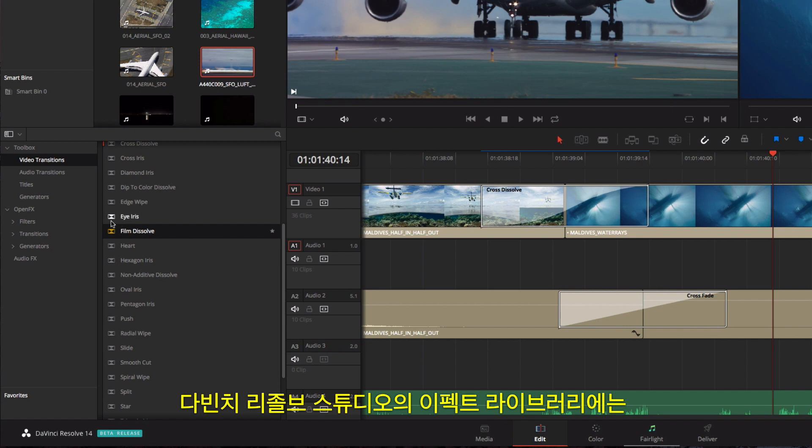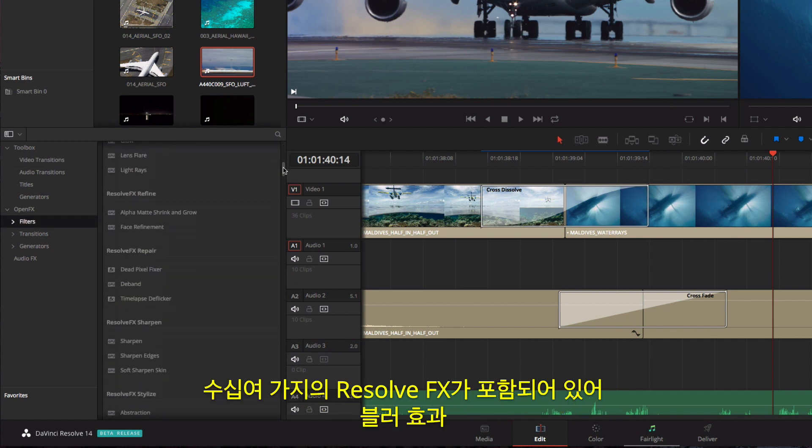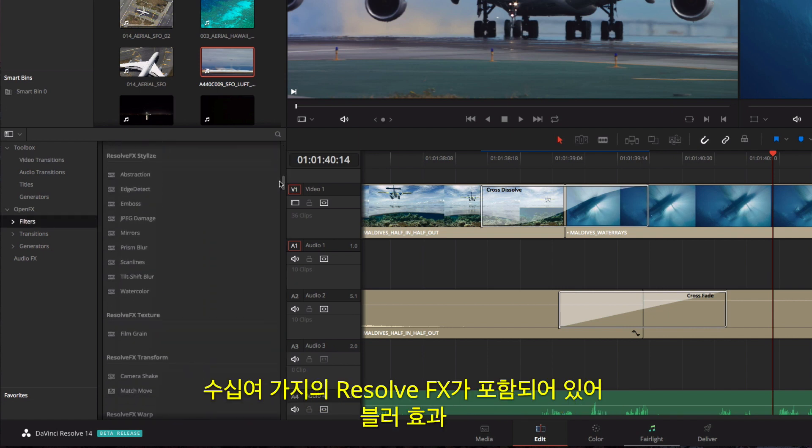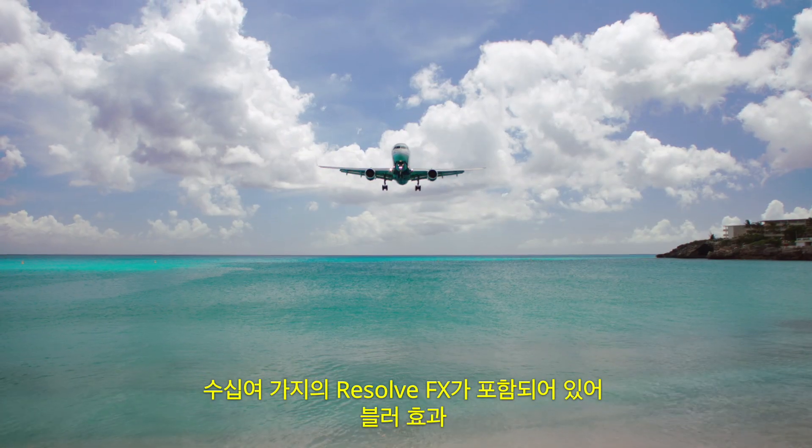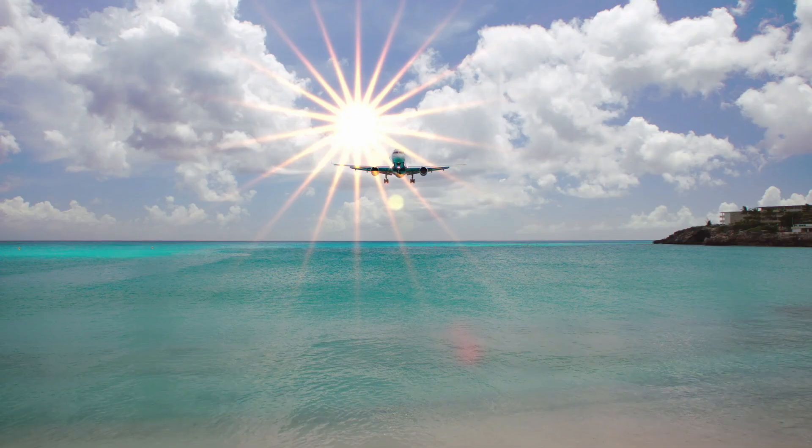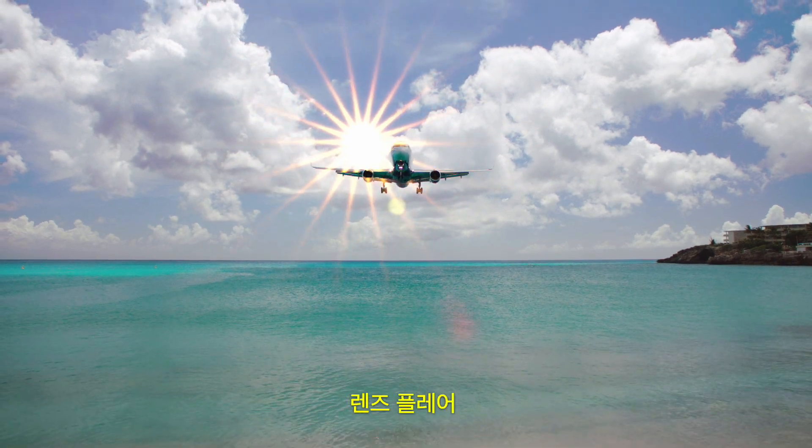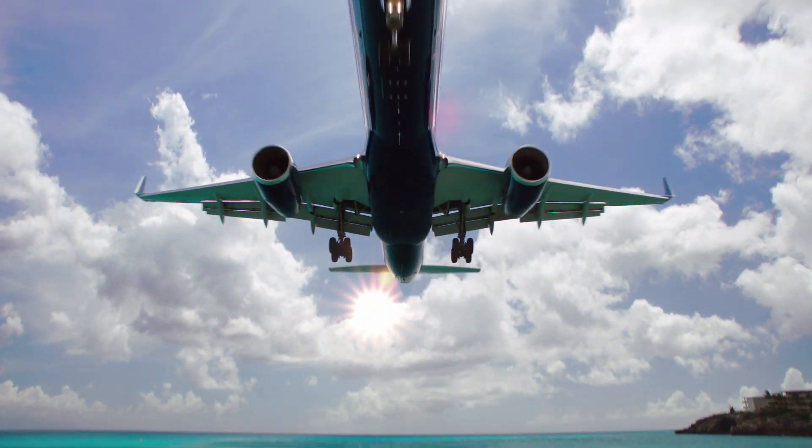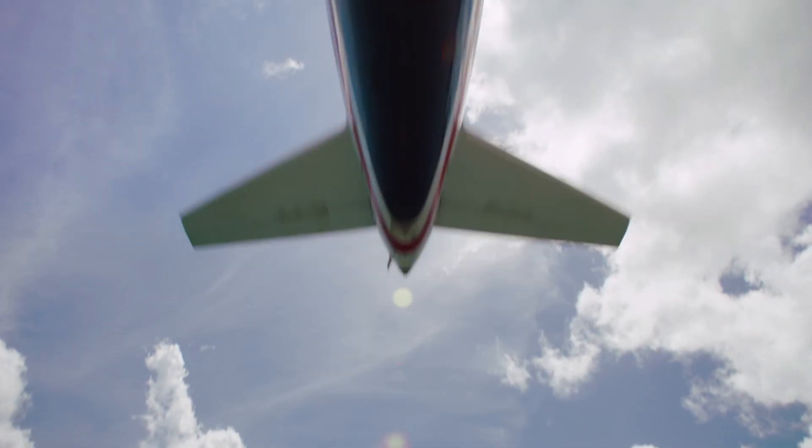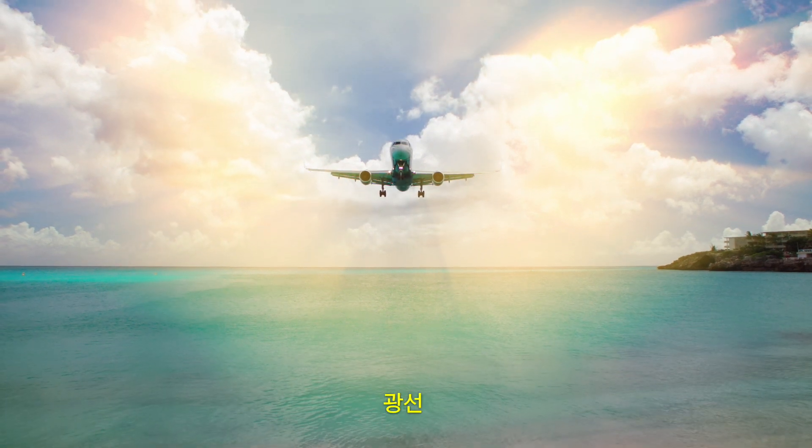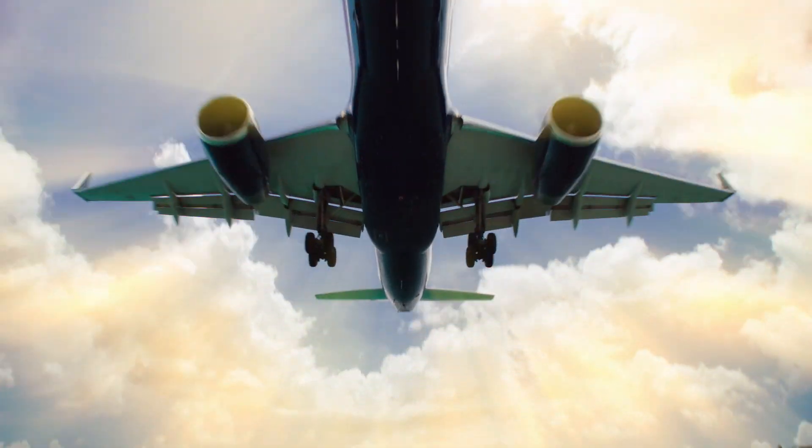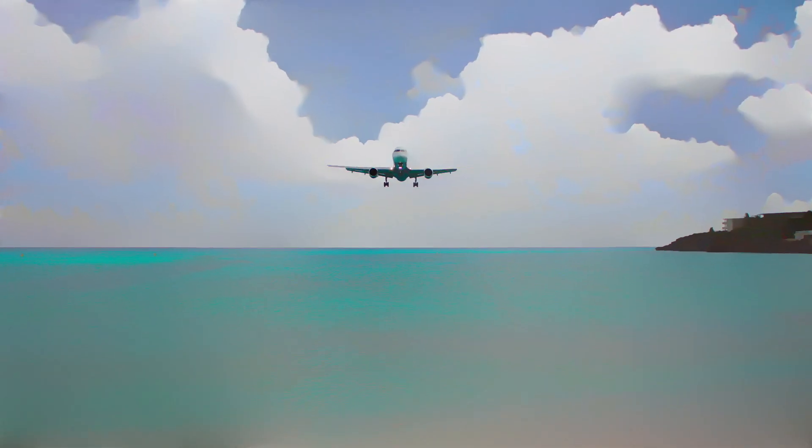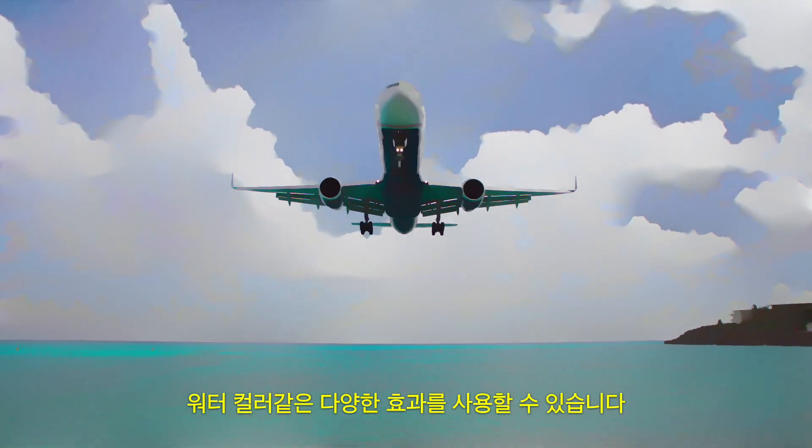In DaVinci Resolve Studio, the effects library also contains over two dozen Resolve FX including different blur effects, lens flare, light rays, watercolor, and more.